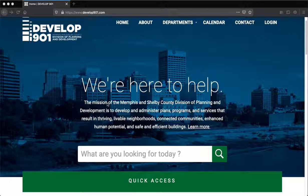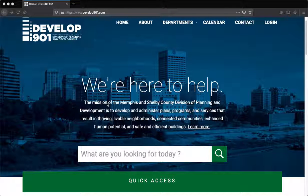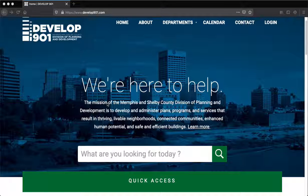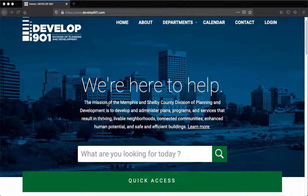Welcome to your new one-stop experience for development in the 901. Hello, and thank you for attending the Develop 901 Citizen Portal How to Register for an Account Video Training. This training will cover the seven-step process needed to register for an online permitting account. Once the seven steps are completed, you will have registered for an account successfully. Let's get started.